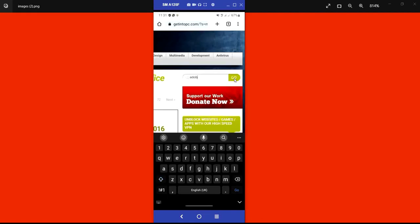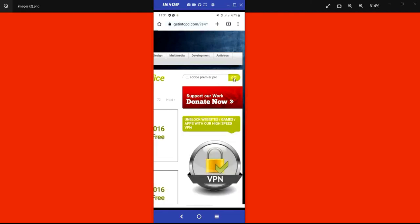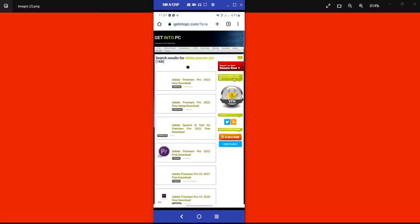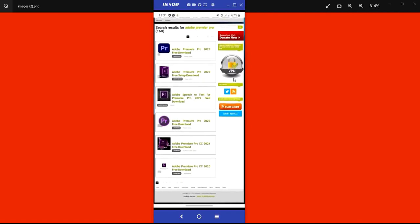Let me also search for Adobe Premiere Pro. You can see the list on screen — Adobe Premiere Pro 2023 free download, Adobe Premiere Pro 2023 free download setup, and different packages. It shows search results for Adobe Premiere Pro with 63 related results. It brings out the most recent and updated versions available on the site.